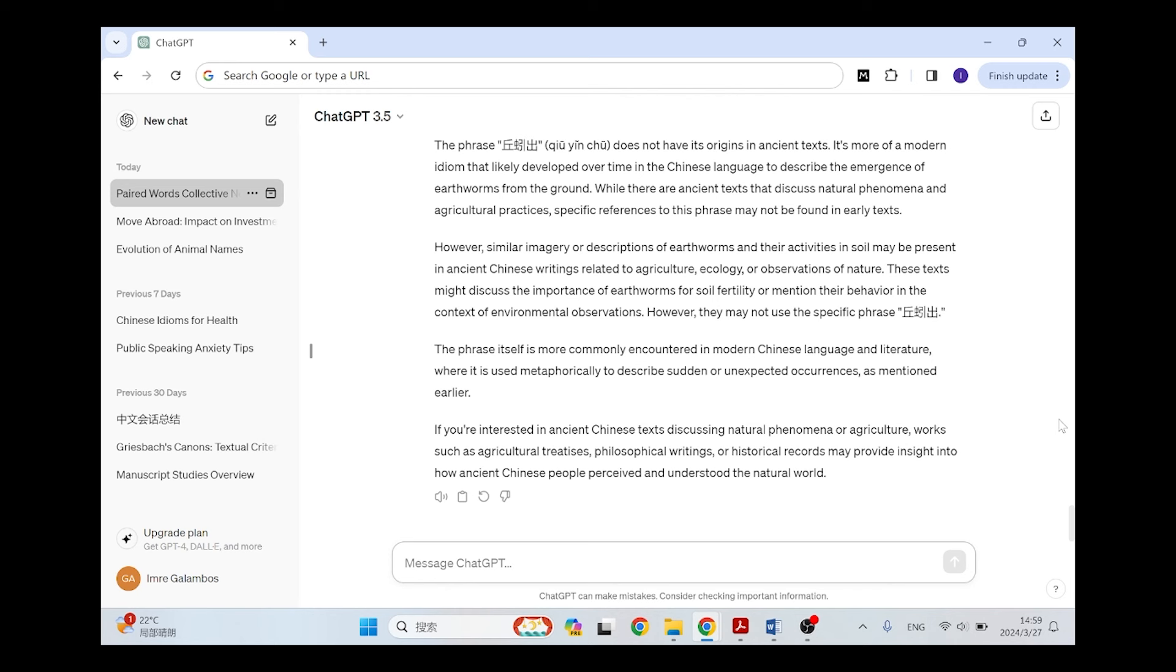And then at the end it adds the phrase itself is more commonly encountered in modern Chinese language and literature, where it is used metaphorically to describe sudden or unexpected occurrences. And then it gives me this very useful suggestion like if you're interested in ancient Chinese texts discussing natural phenomena or agriculture, works such as agricultural treatises, philosophical writings, or historical records may provide insight into how ancient Chinese people perceived and understood the natural world. Oh this is not really information that I can use, I'm afraid.